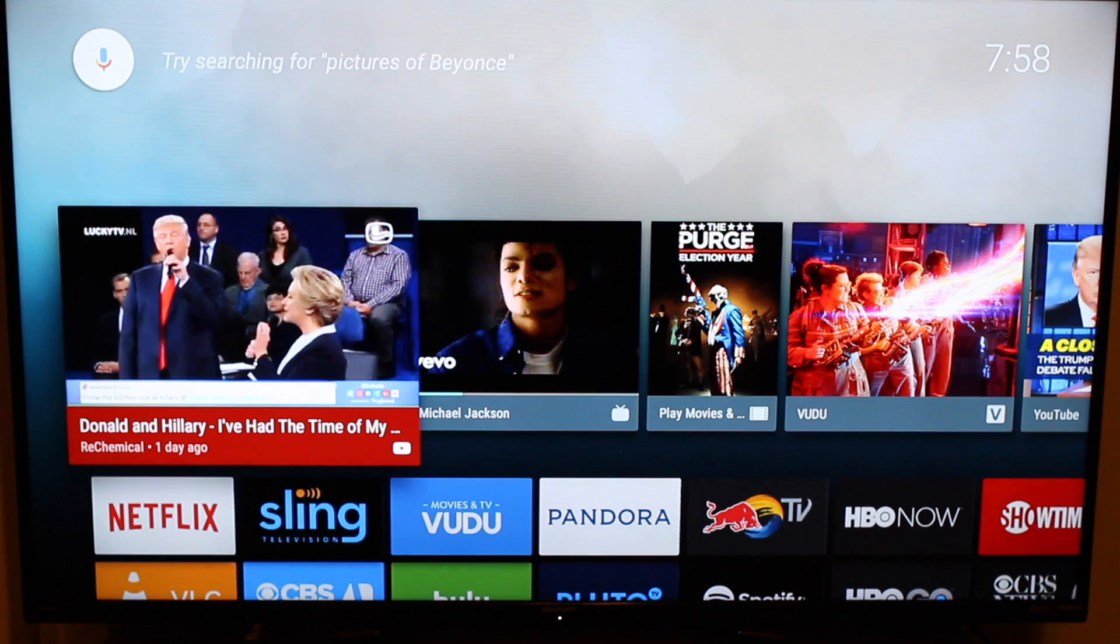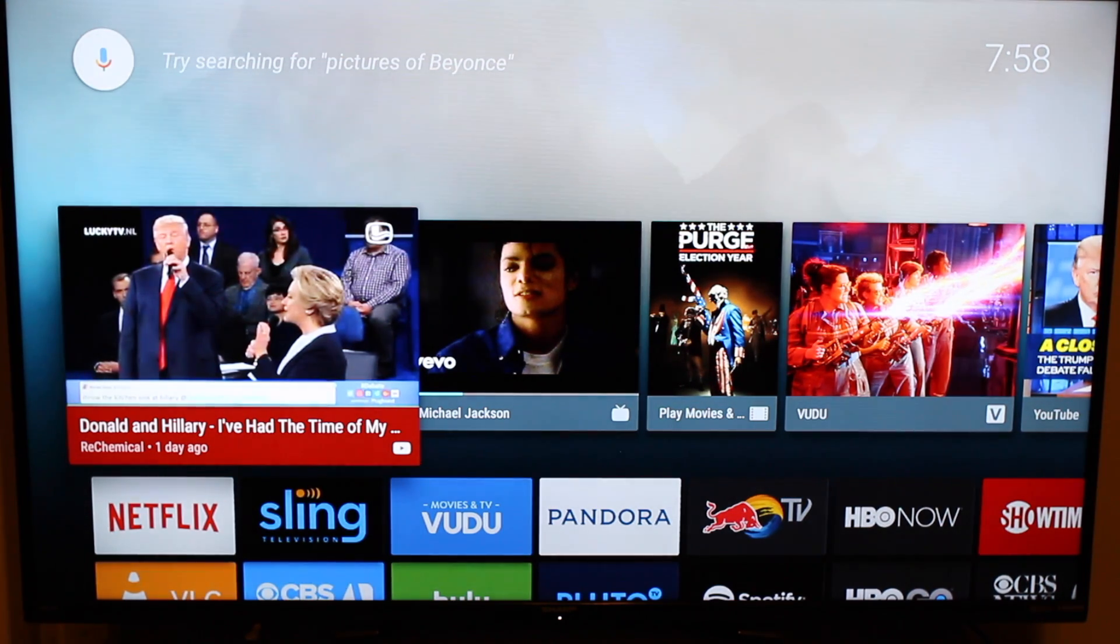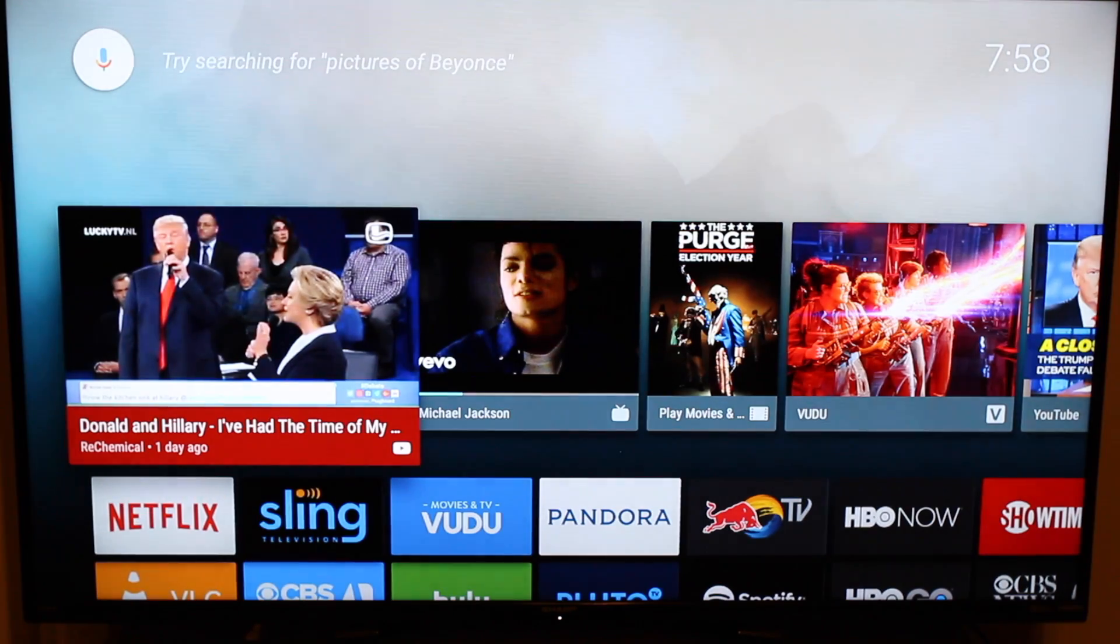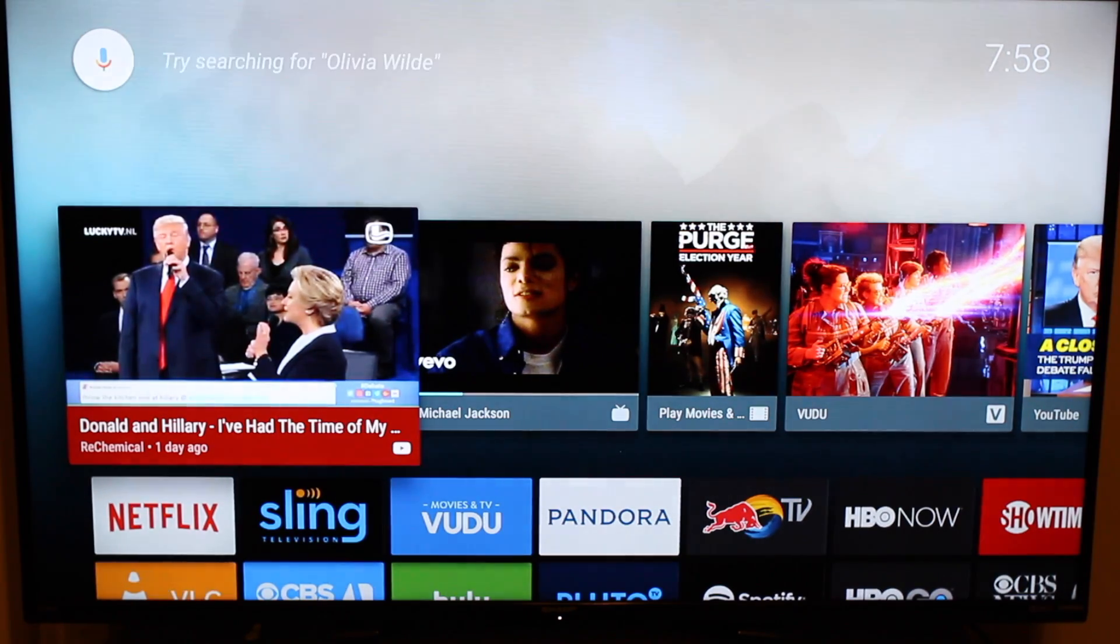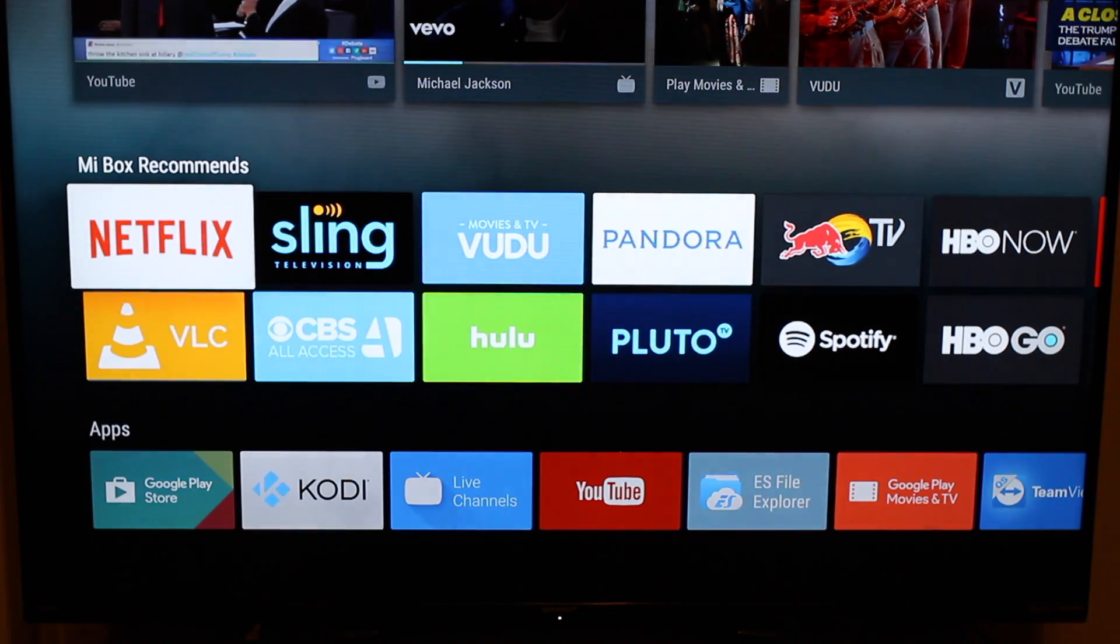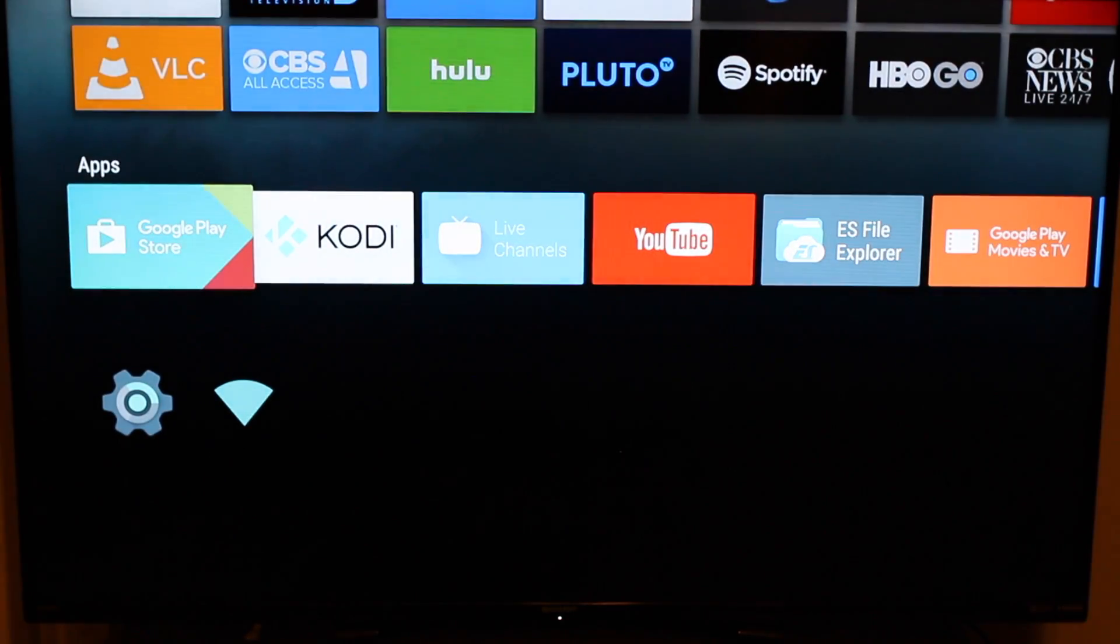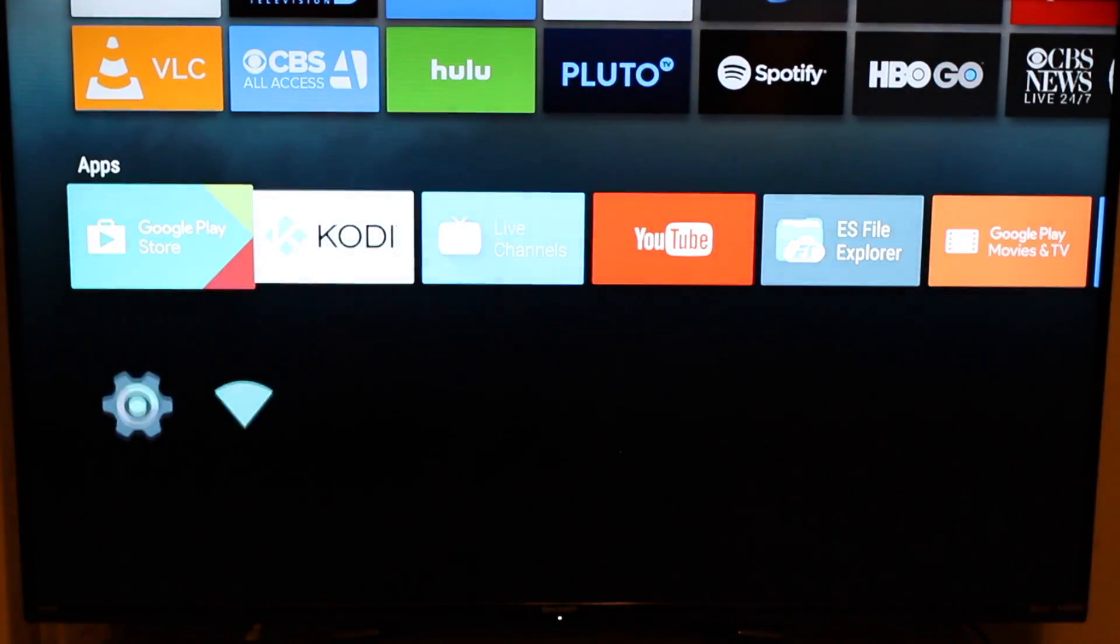So basically the Mi Box is an Android TV box that is pretty awesome. It allows you to do a lot of great things, the UI is pretty good, and it's not too hard to use. So to get things going, let's go ahead and go down to the Google Play Store at the very bottom under apps.